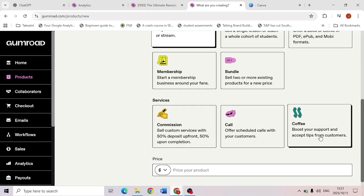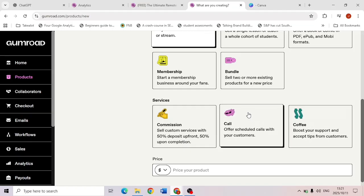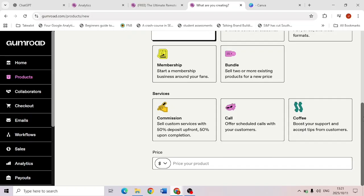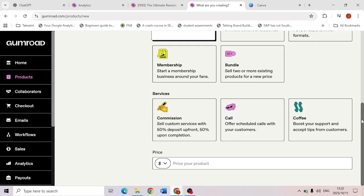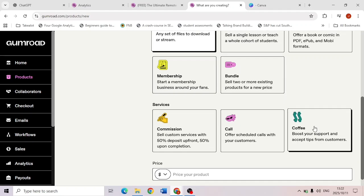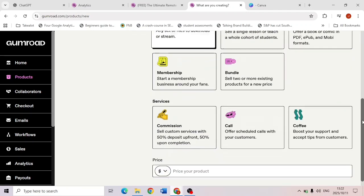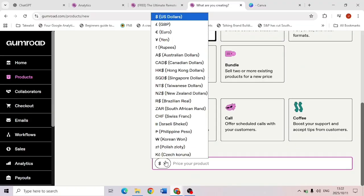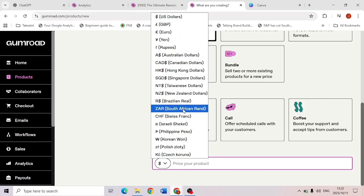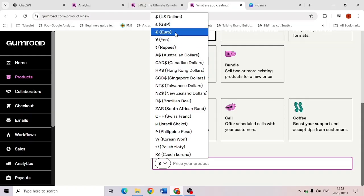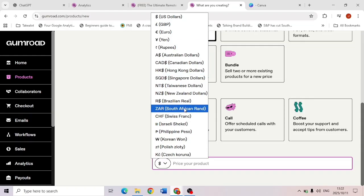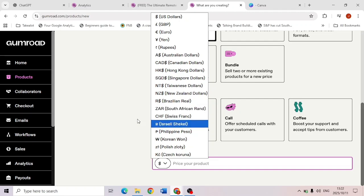Then you set the price. I choose Gumroad because it accepts South African rand, but it also accepts many other currencies — Swiss franc, Israeli shekel, Philippine peso, Australian dollar, and your usual currencies. It's a pity I don't see any other African nations listed, but at least South Africa is there. Once you click 'Next: Customize,' you'll appear on the product customization page. The name will already be populated. I usually write 'free' so it appears that way everywhere, but you don't have to.